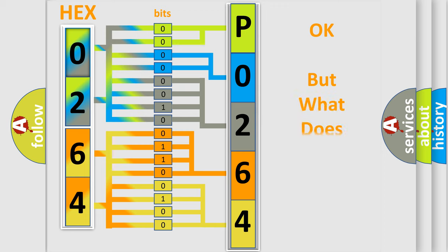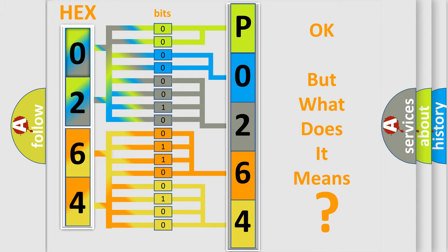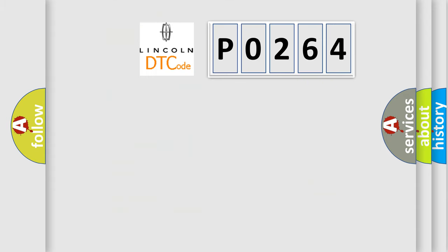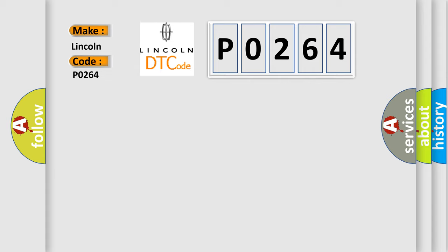The number itself does not make sense to us if we cannot assign information about what it actually expresses. So, what does the diagnostic trouble code P0264 interpret specifically for Lincoln car manufacturer?